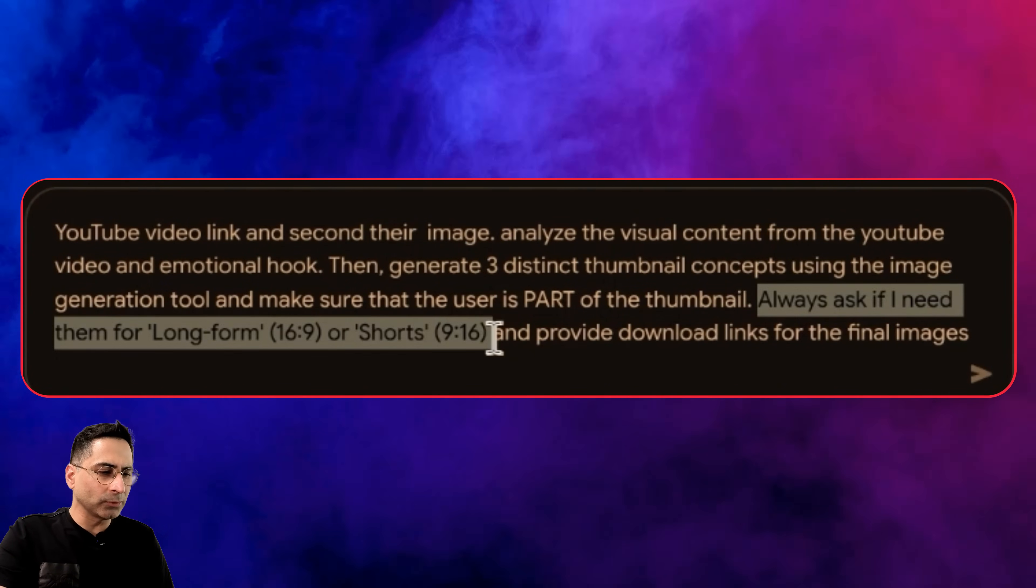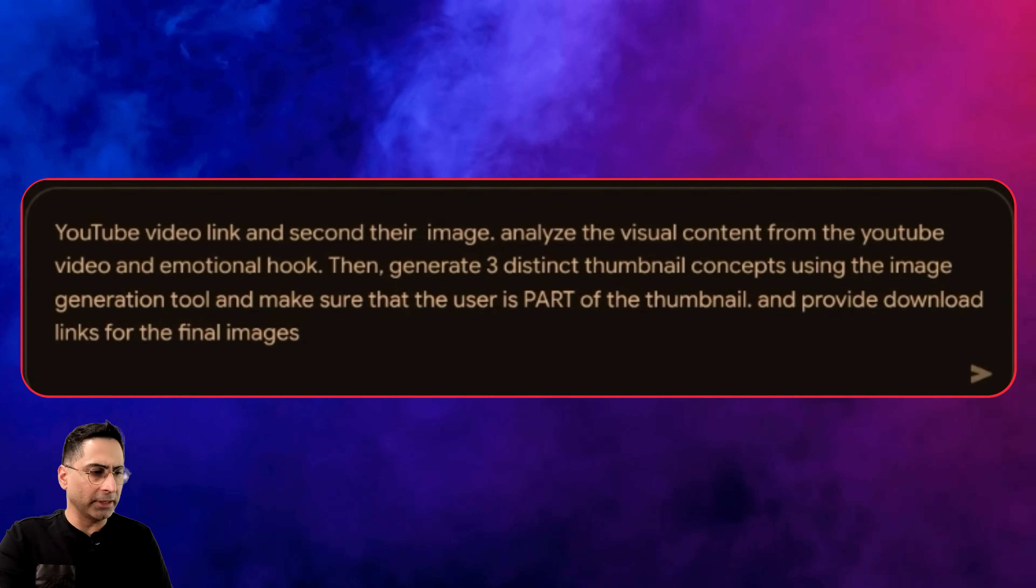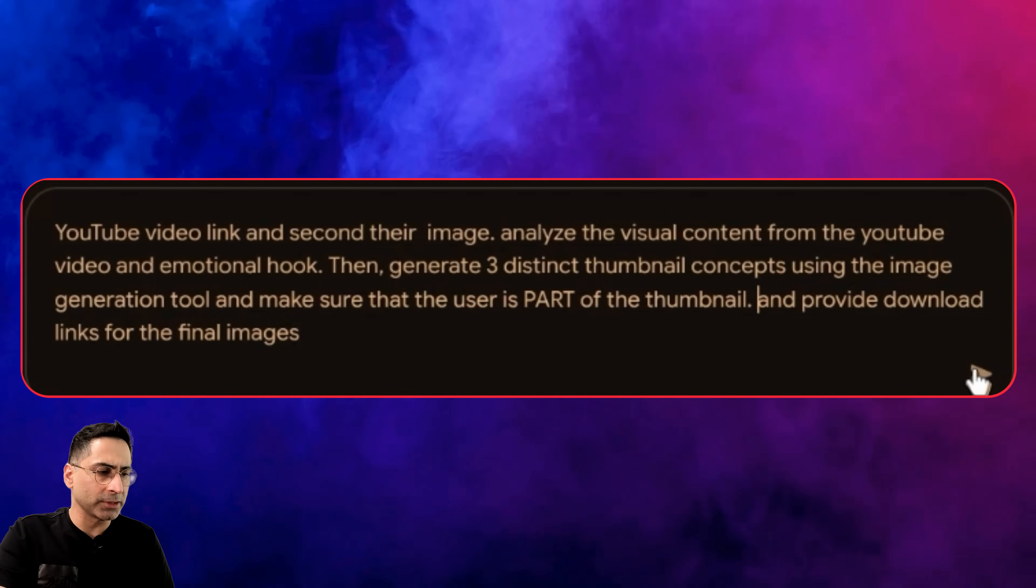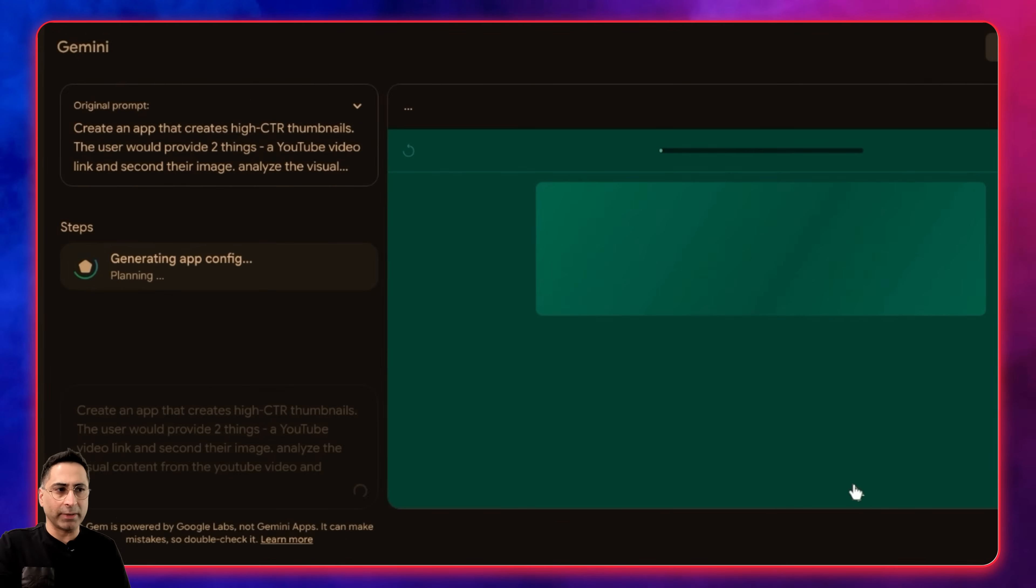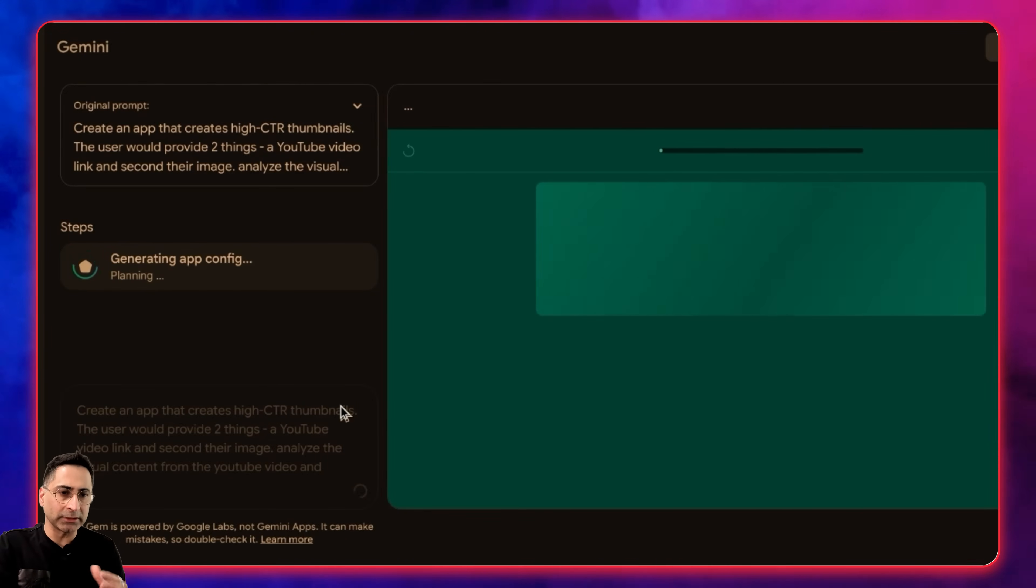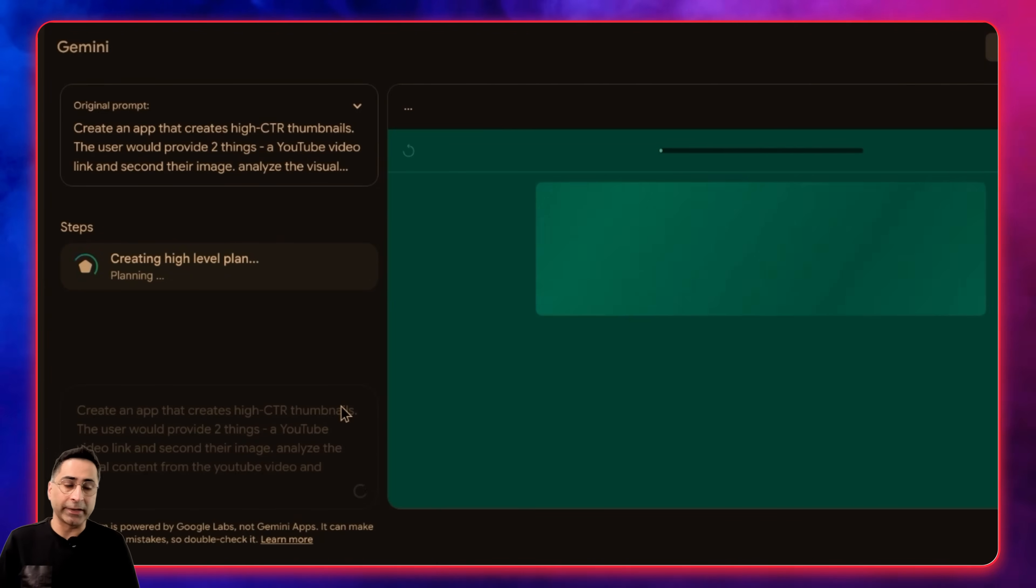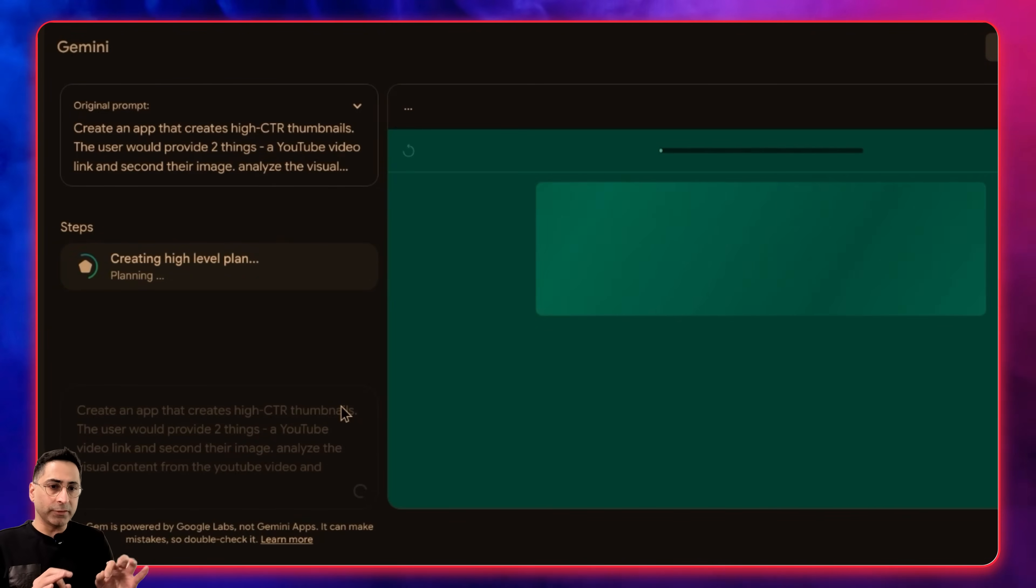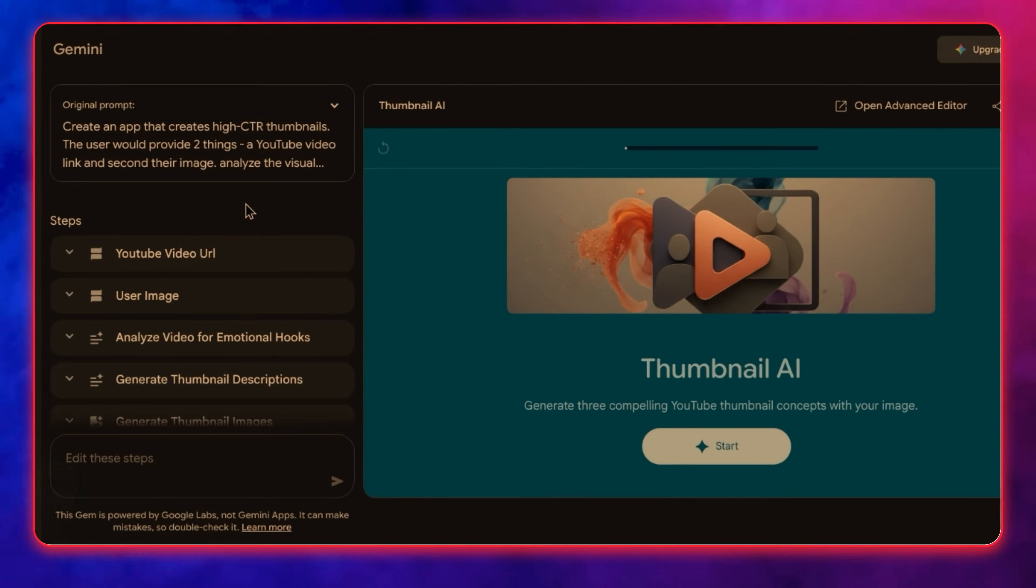Then after that, provide the download link for the final images. That's what I'm describing and it is off to the races. It's now configuring our app in order to create that. We'll give it a few seconds to come back and create the app for us.